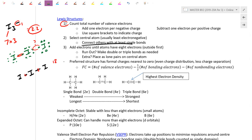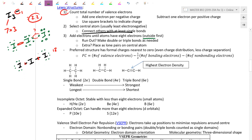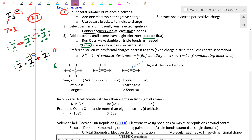Then satisfy the octet rule, working outside to inside. Give the outer atoms their lone pairs first: six electrons on each outer iodine uses twelve, leaving six. Working inward, place two lone pairs on the central iodine — that uses four more, leaving two extra. In the case where you have extra electrons, you just place them on the central atom. That implies the central atom has an expanded octet.